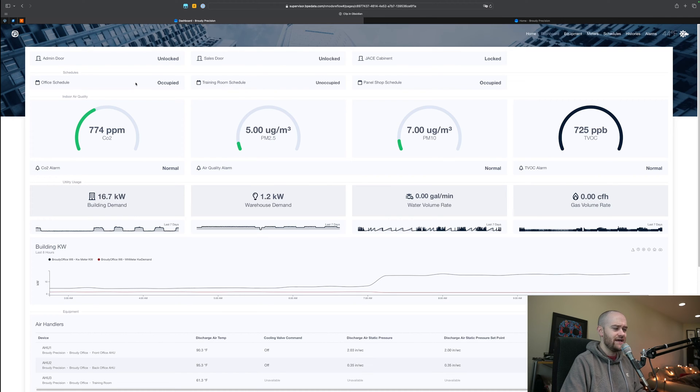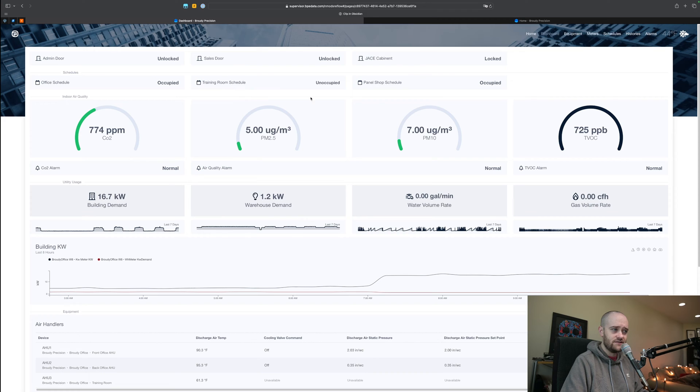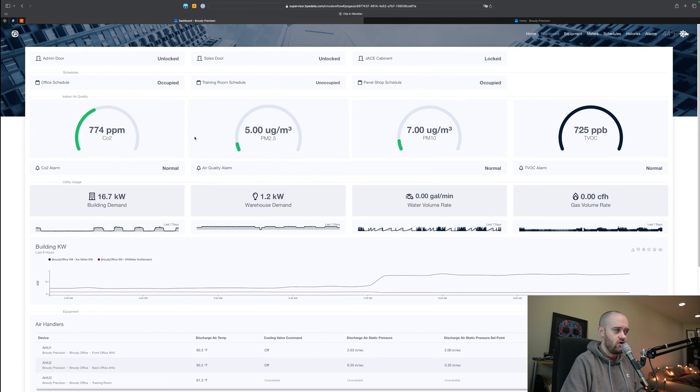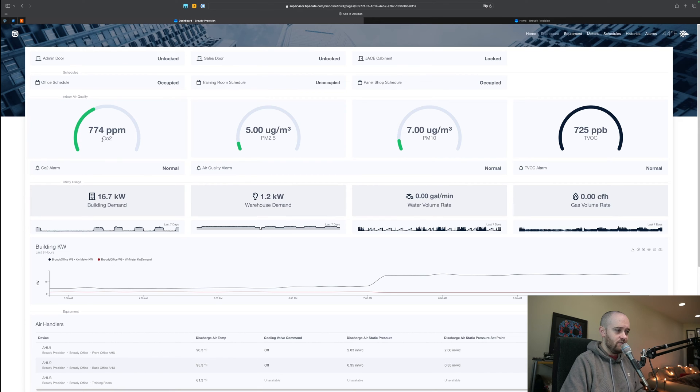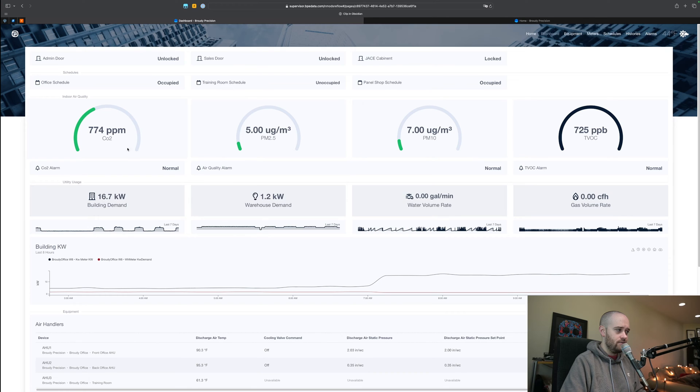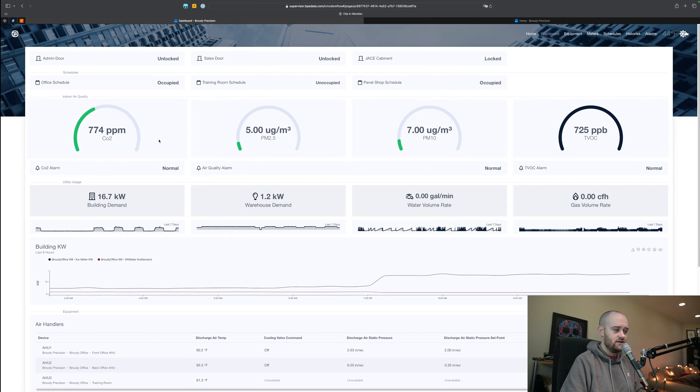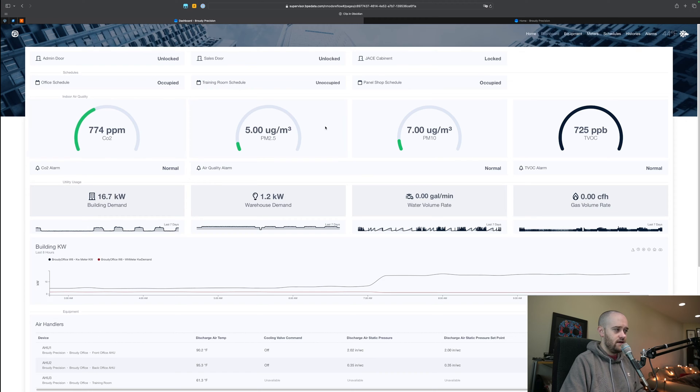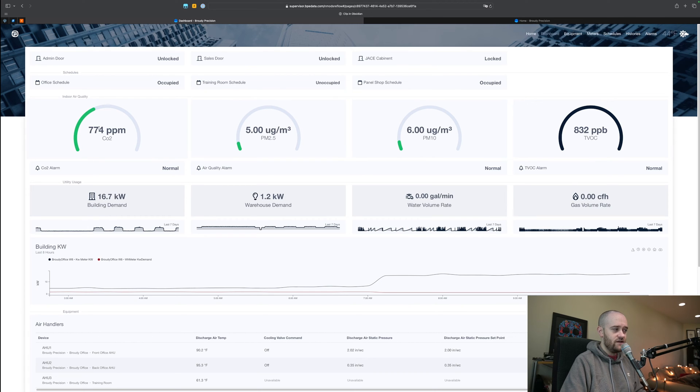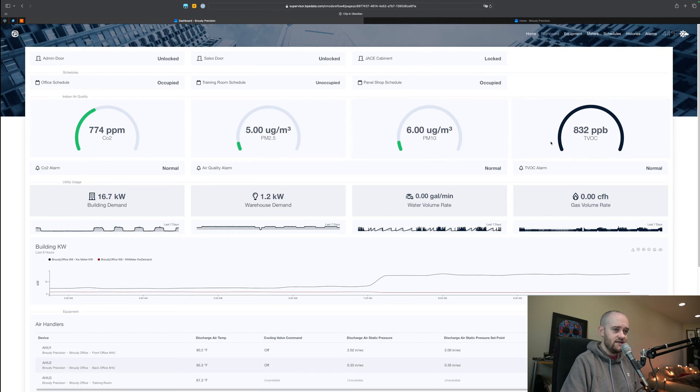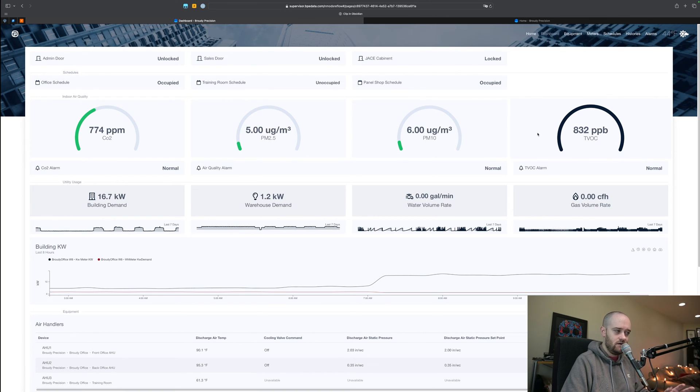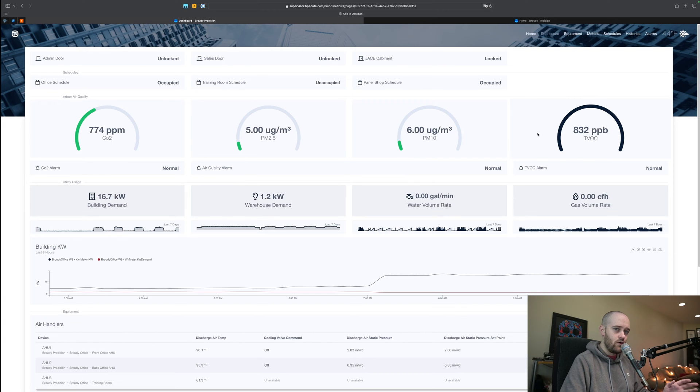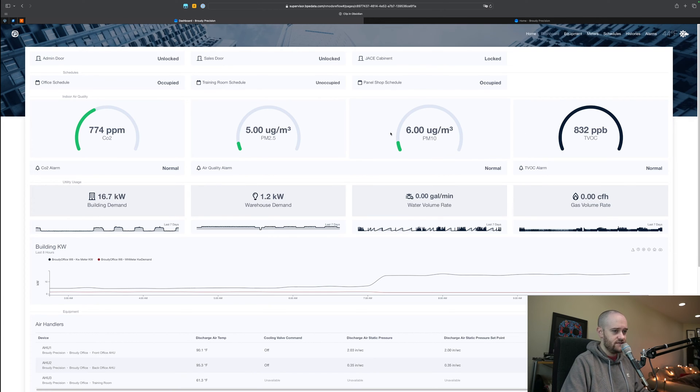Then we get into schedules so whether or not our training room is occupied, same with the panel shop and then the overall office schedule. Then we get into some indoor air quality information: CO2, particular matter, and volatile organic compounds. We're showing you the values of those with the color coding indicating whether or not we're in a state that maybe air quality could be better, or green like we are now means that the air quality is good.